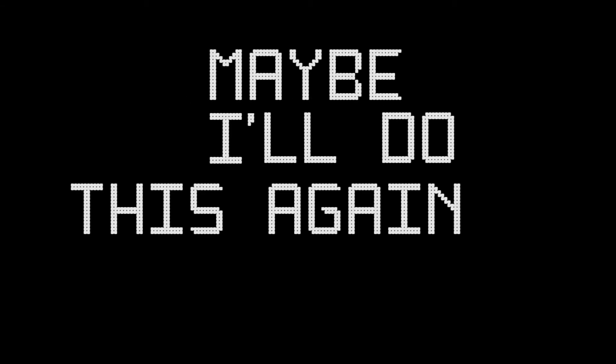I just wanted to say thank you for the opportunity. Maybe I'll do this again sometime. Thanks. Bye.